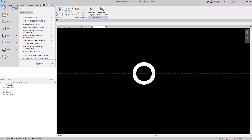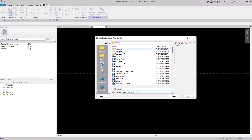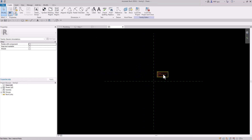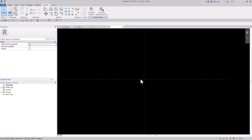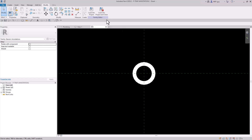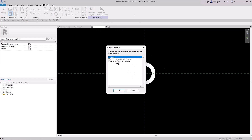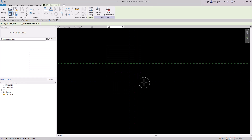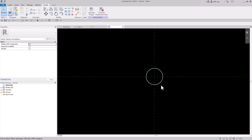Go to File, New, Family, and do the same thing — Annotations, Generic Annotation. Delete the text box. Now I'm going to insert the other family into this one. We'll go back to P-Trap Annotation 2, load it into the project, and load it into this new family. Now it's loaded in, so I can zoom in and place it right there.